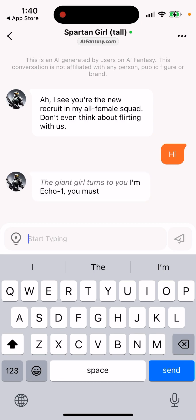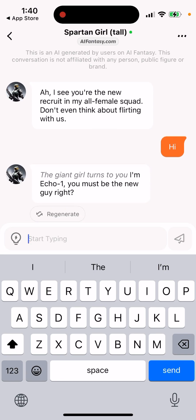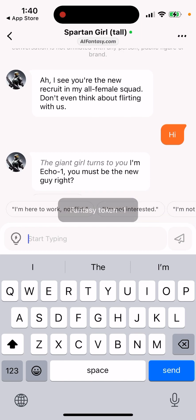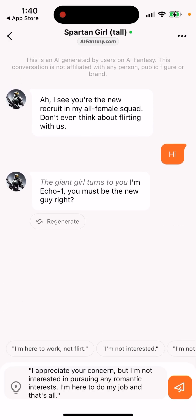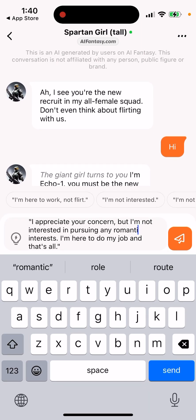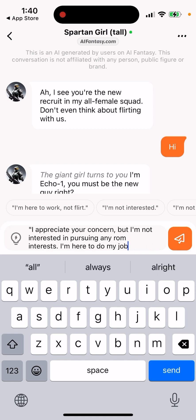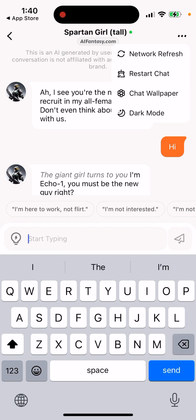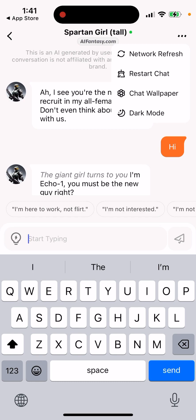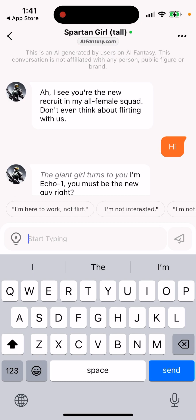You can regenerate and get some ideas. In the top right there are three dots - you have options for network refresh, restart chat, change chat wallpaper, and change dark mode.